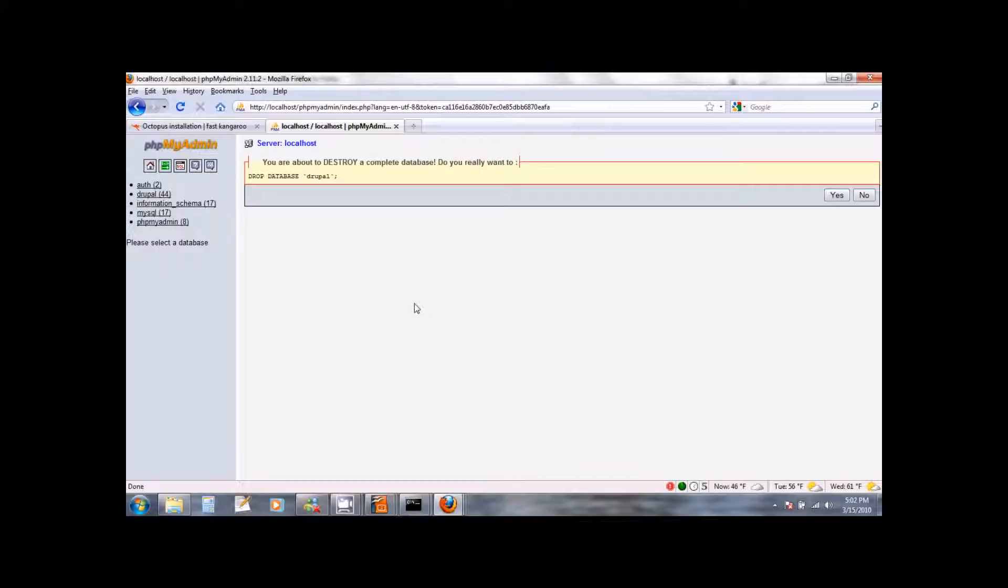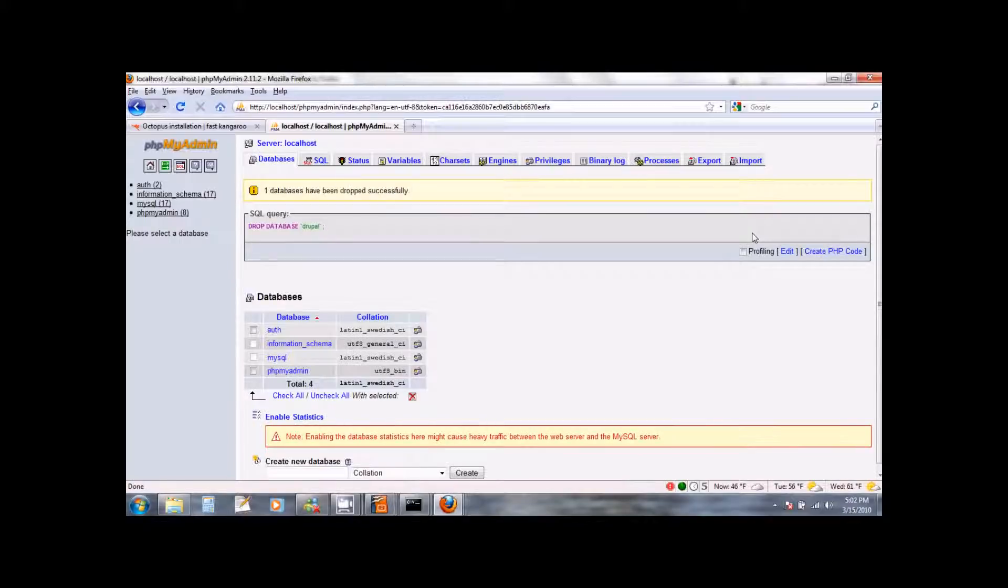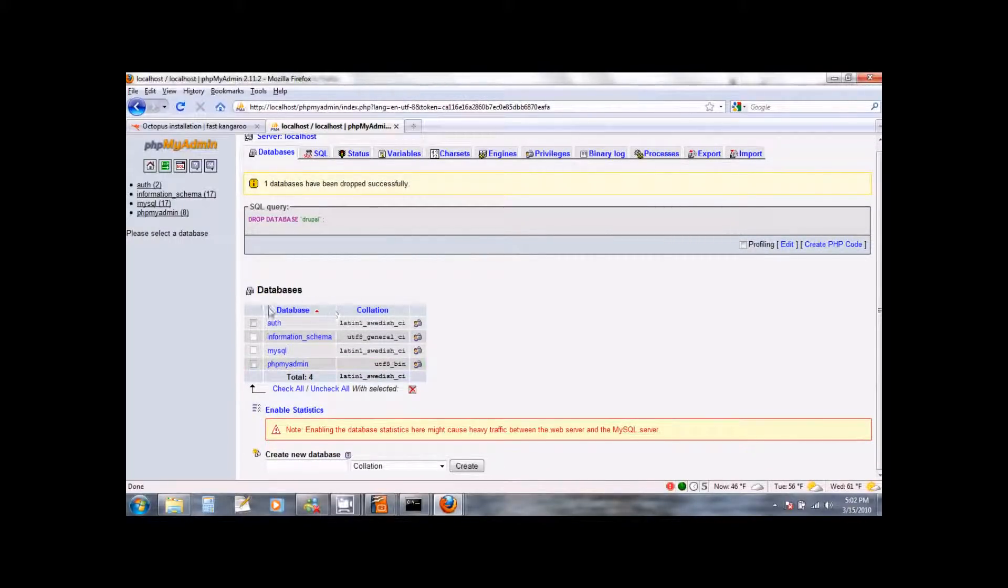It will ask you to confirm that you indeed want to drop it. So go ahead and click on yes. This will drop the database and you will see that it no longer is listed in the databases table.